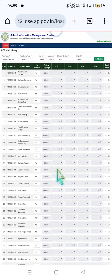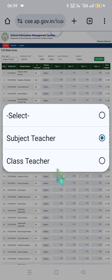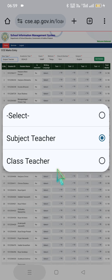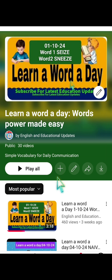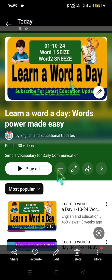This is a sample video. Like this, you can select subject teacher and class teacher, and for your concerned subject areas, you can easily upload the marks. Wish you all happy learning and keep learning. Please do encourage our educational and English enriching contents in the state of Andhra Pradesh. Please do support us. Take care. Jai Hind. Bye.